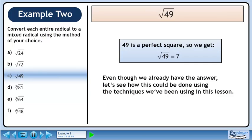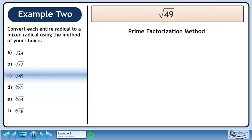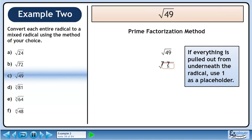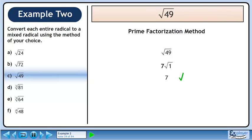Even though we already have the answer, let's see how this could have been done using the techniques we've been using in this lesson. Start with the prime factorization method. Rewrite root 49. 49 breaks down to 7 times 7. We have a pair of 7s. If everything is pulled out from underneath the radical, use 1 as a placeholder. This gives us 7, which is the answer.